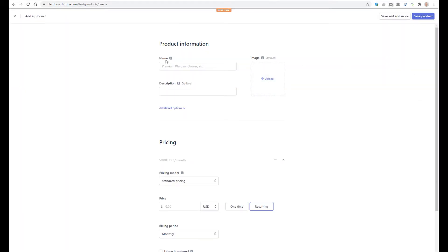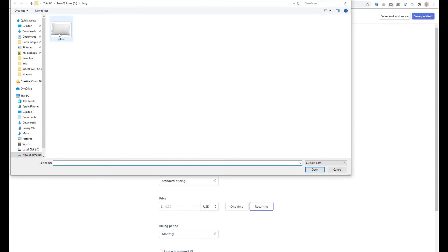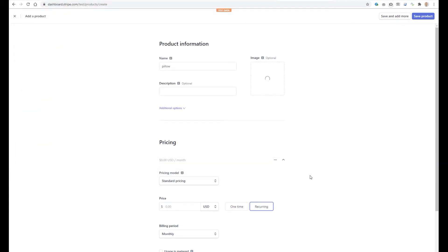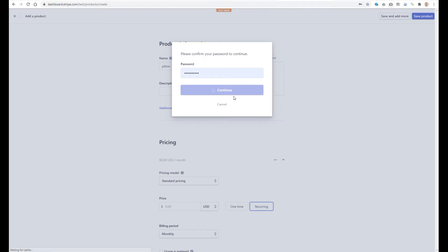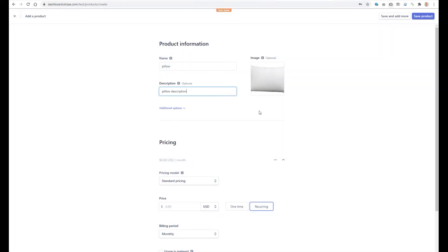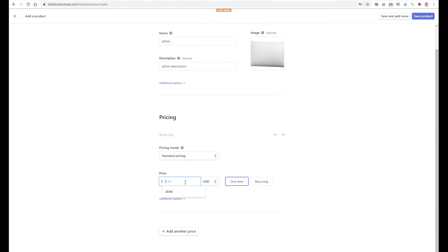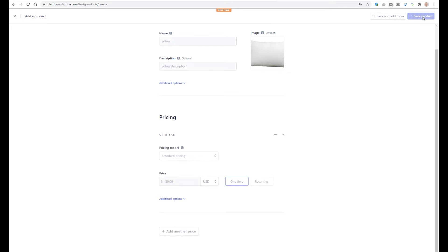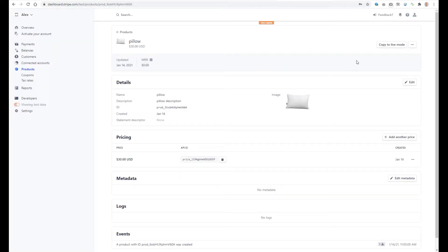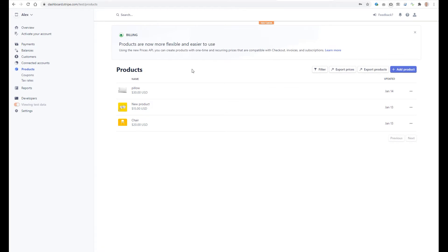Let's do it. The name will be Pillow. Let's upload an image for our product and provide a description. Then we have to specify a price. It can be standard pricing, package pricing, and so on, and also it can be a recurring or one-time price. Let's sell our Pillow for $30. Then let's save our product. In the same way you can add as many products as you need.